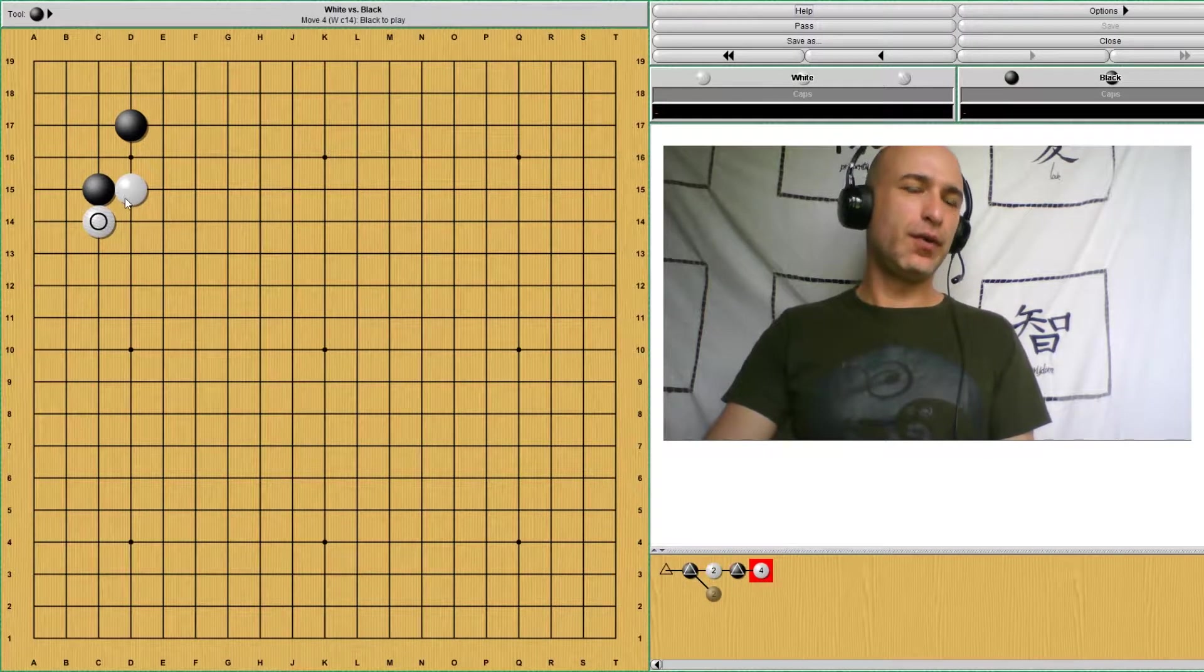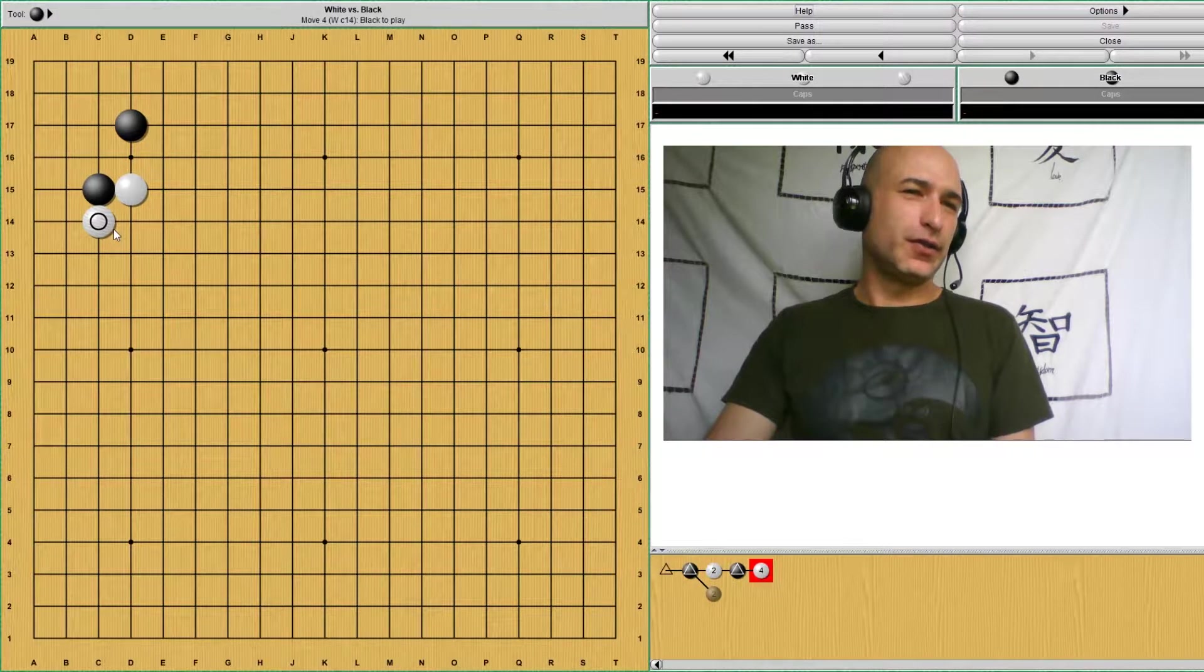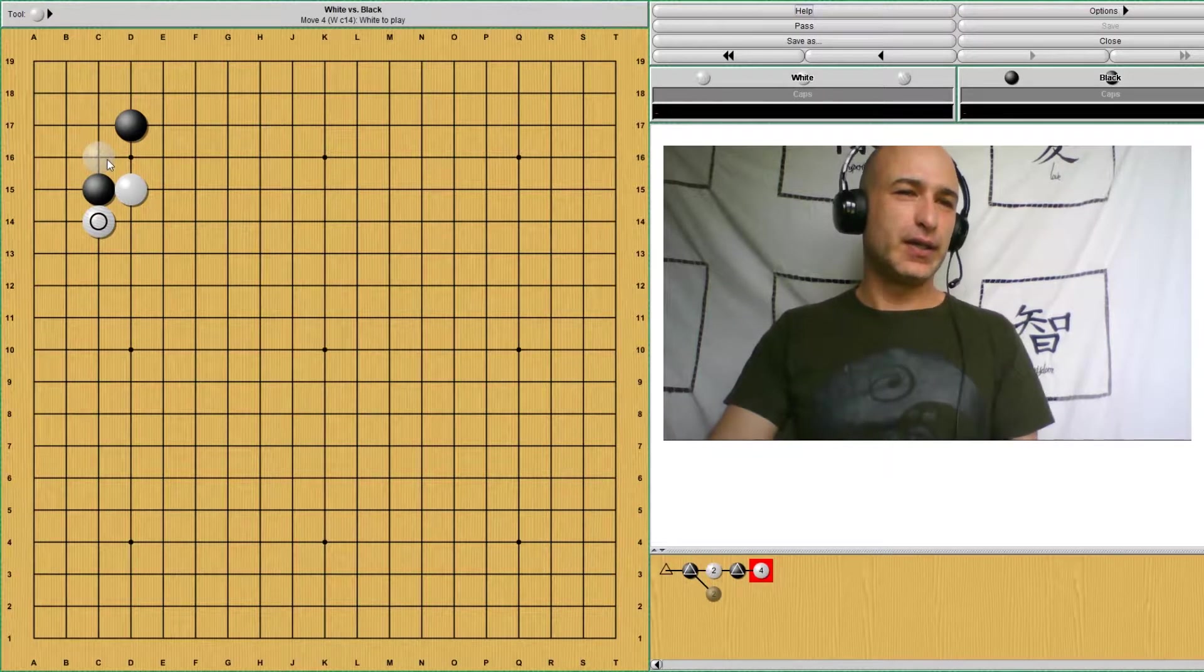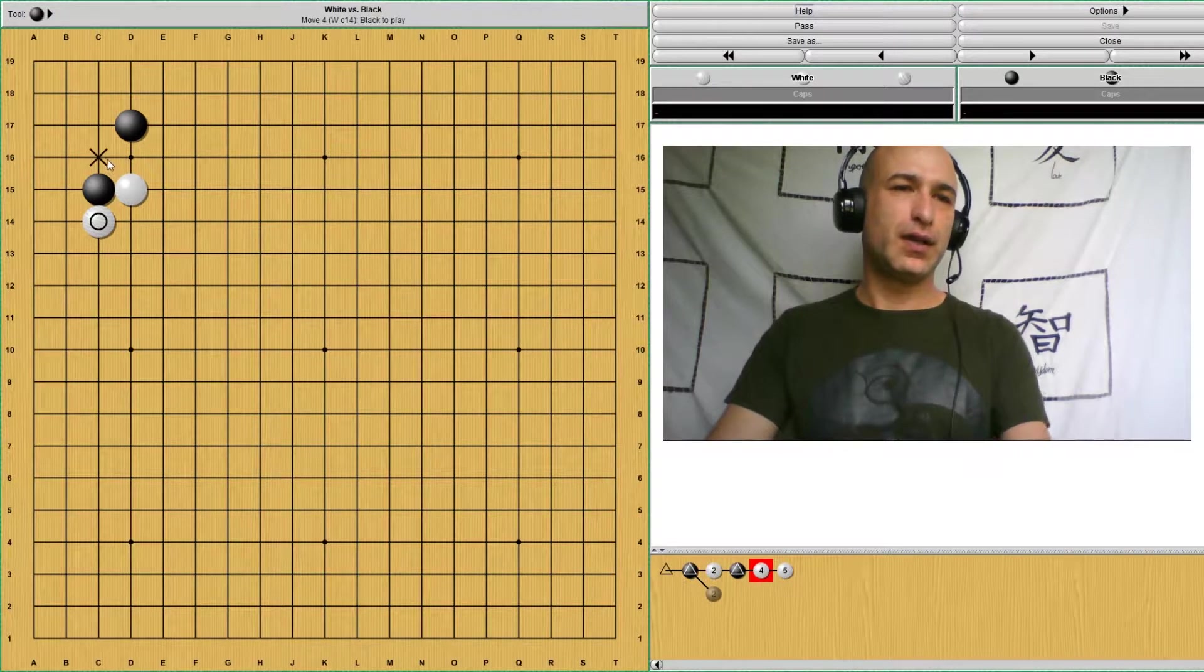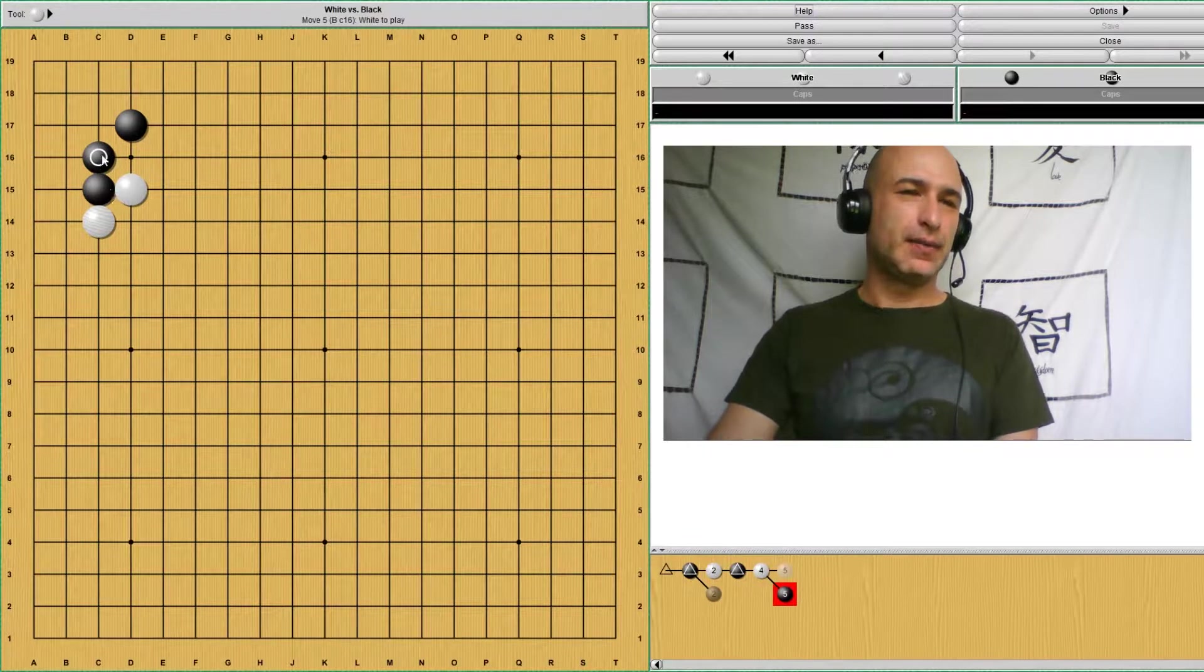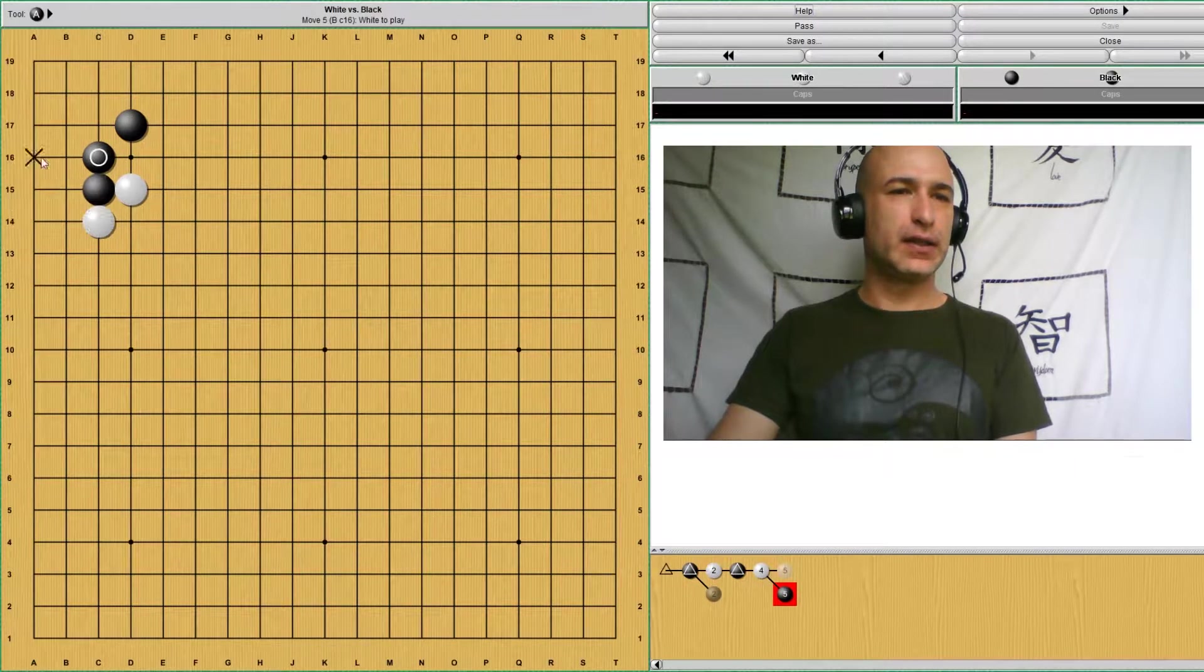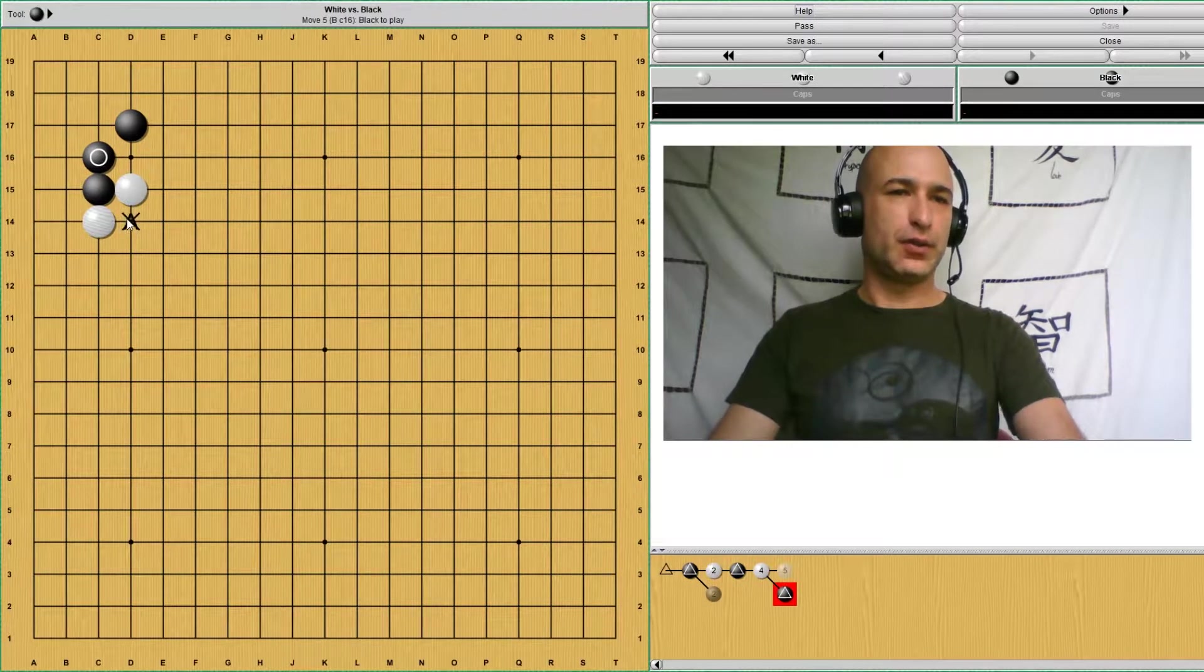With this move, white is saying I want to take the side. Now next move is quite obvious because if black doesn't respond, there's an atari here, right? So black has to respond to this move. So black comes back, preventing that atari, and now white has a cut.